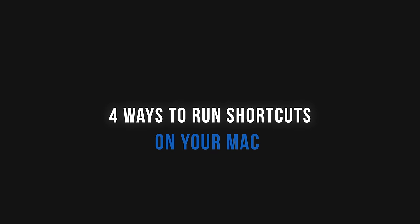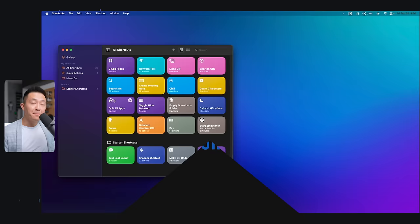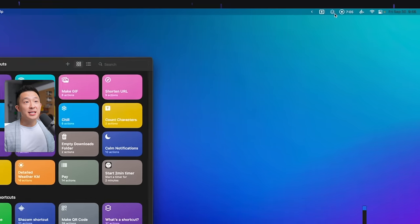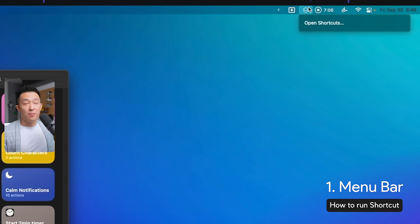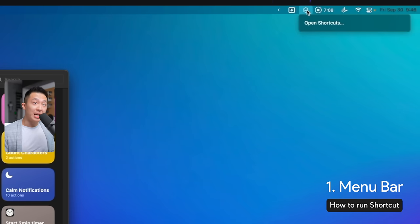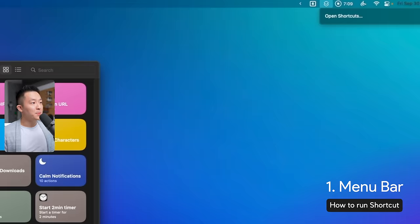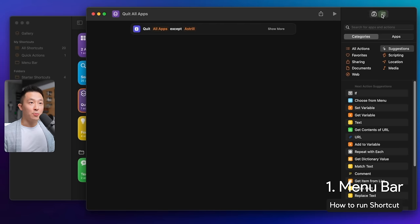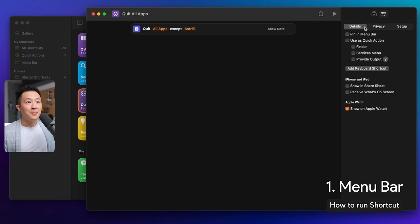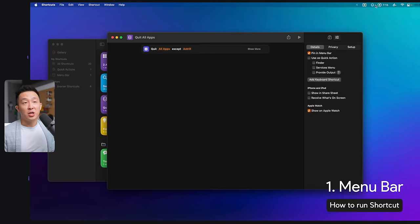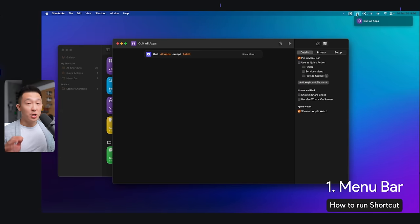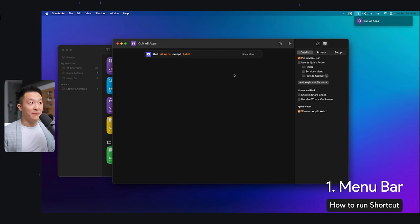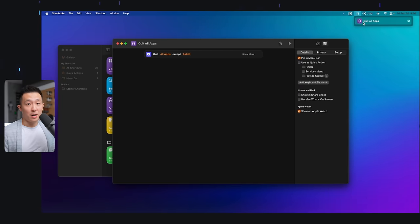Now, there are actually four different ways you can activate these shortcut workflows on your Mac. First and the easiest from the menu bar. If you don't see the shortcuts icon by default, you actually have to go into any shortcut, go to preferences here, pin in menu bar.